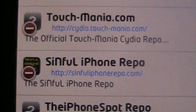sinfuliphonerepo. It's the http colon forward slash is there. Type in sinfuliphonerepo.com forward slash.